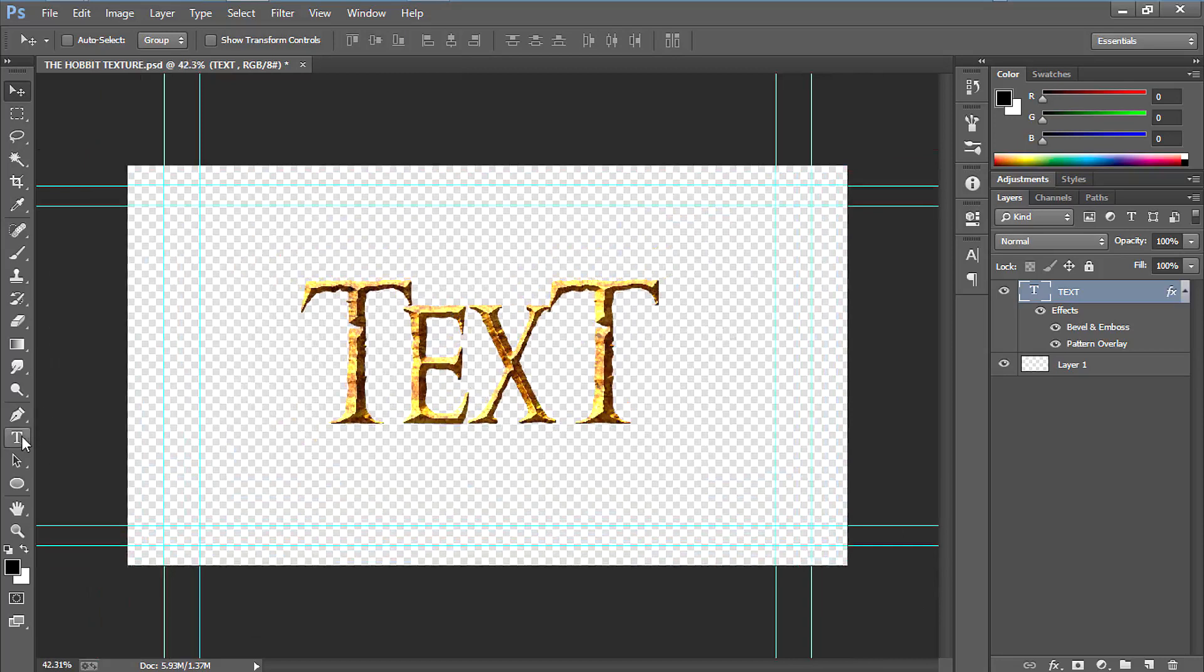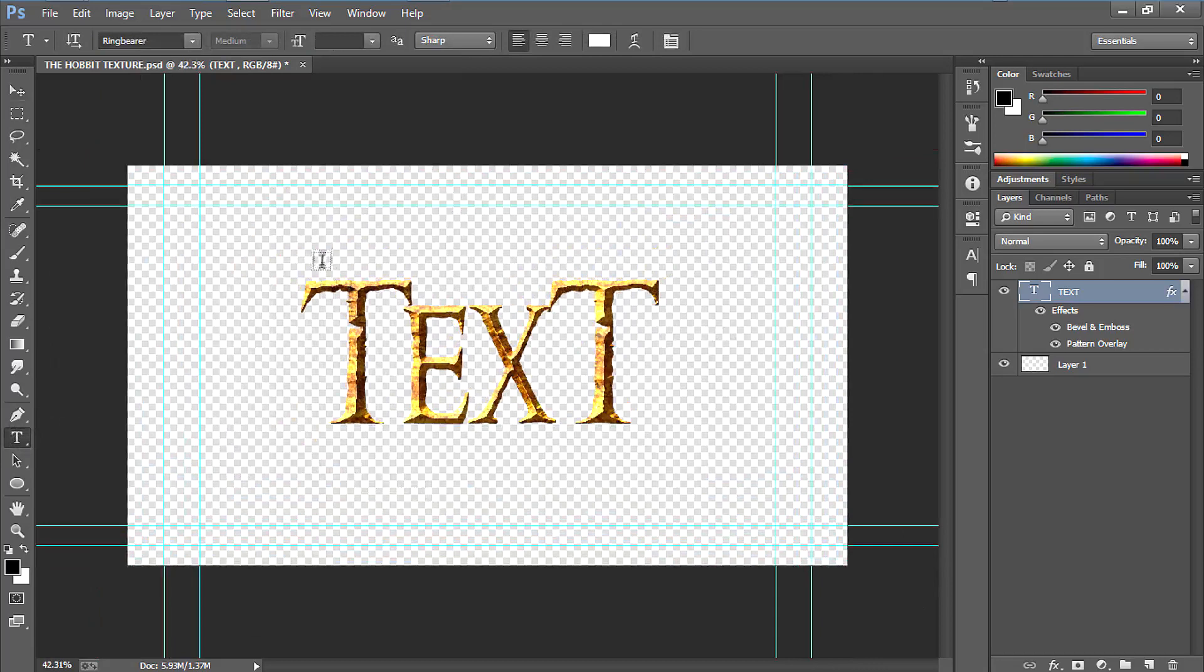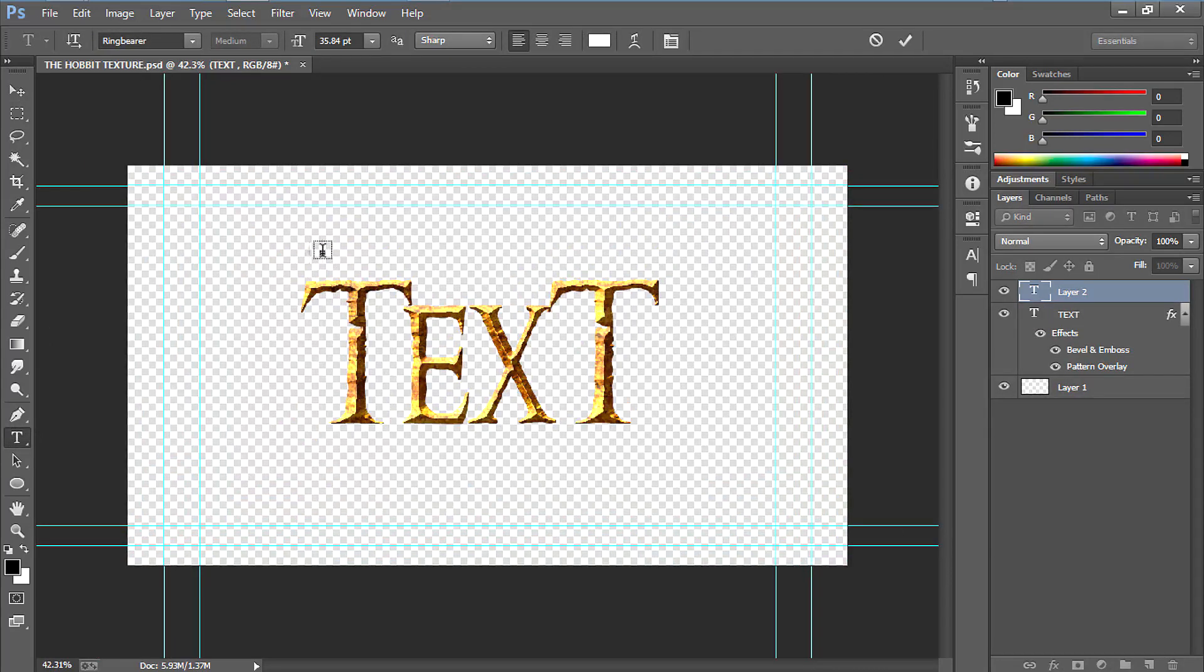If you have any secondary text, just select the text tool again. Just click anywhere on the screen. Write your text. For now I am writing your text.